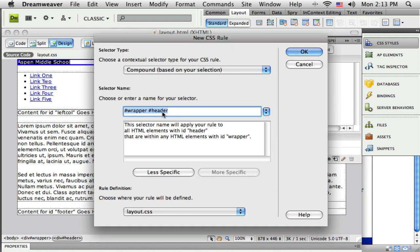And it's going to pre-type the name in here for me. You can see it says pound sign wrapper, pound sign header. So that means that what I'm defining now is the header ID inside of the wrapper. It's being very specific.